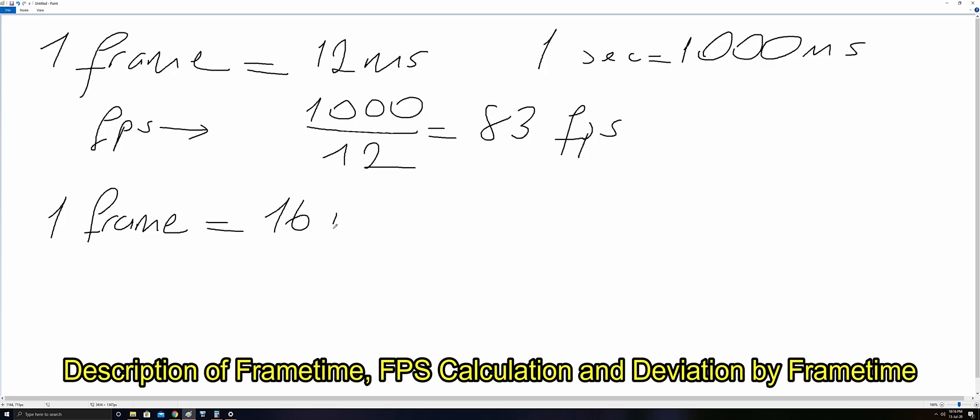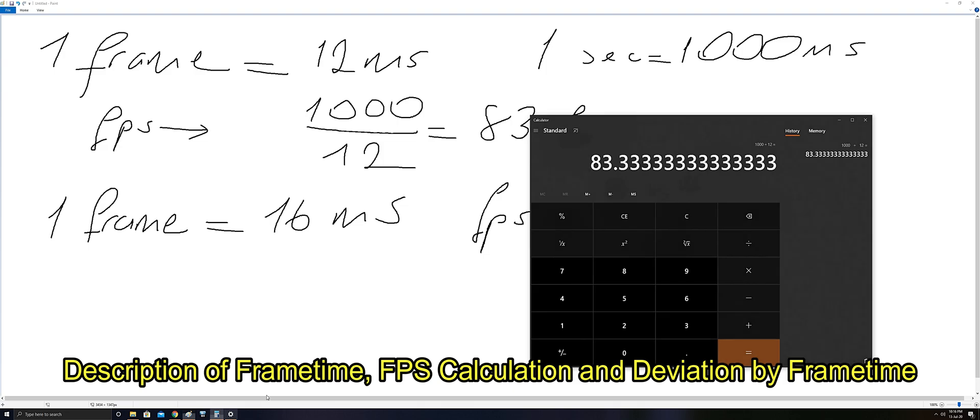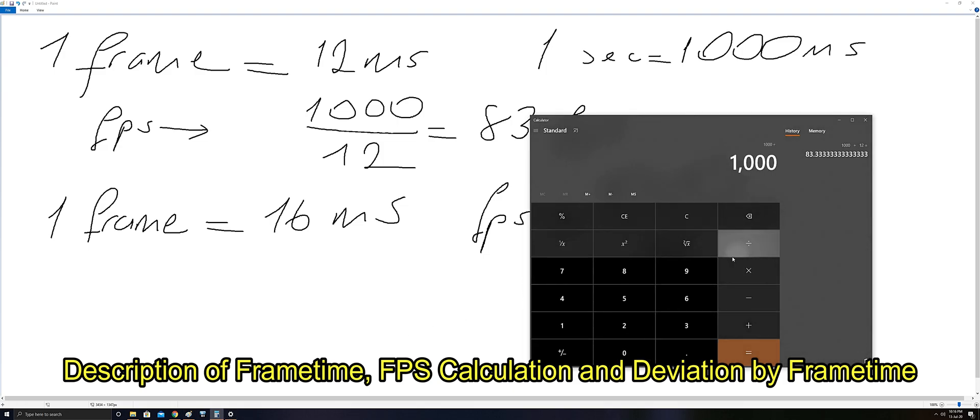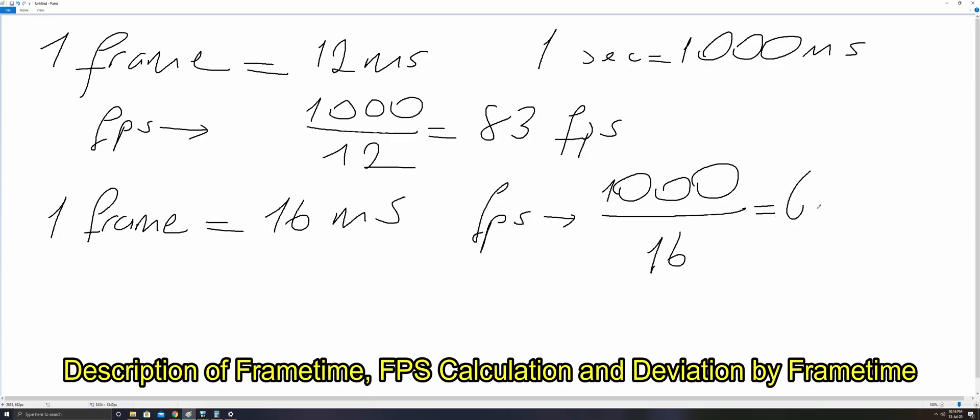If one frame takes 16 milliseconds, FPS will be 1000 divided by 16, which equals 62.